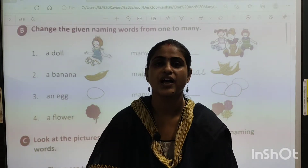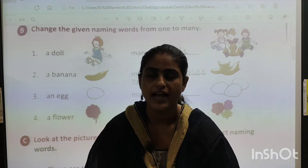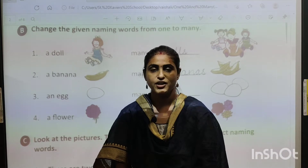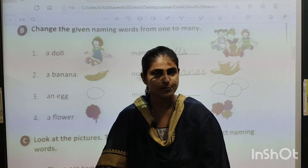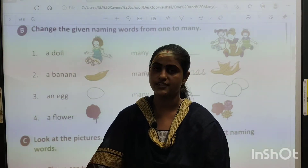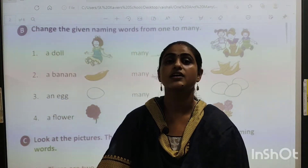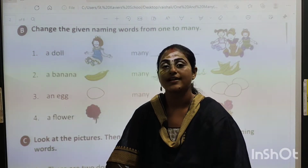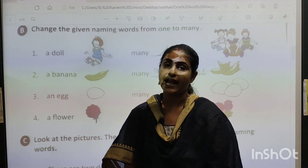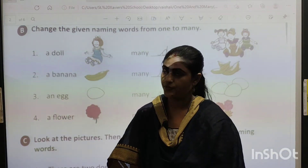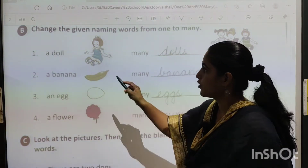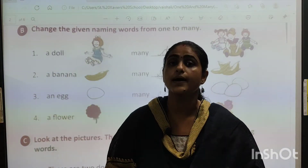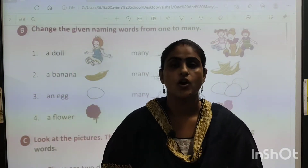Good morning, children. How are you all? I hope you all are fine. Today we are going to do the next part of the third chapter in English grammar, that is 'one and many'. Okay, we are going to do the second exercise, exercise number B.